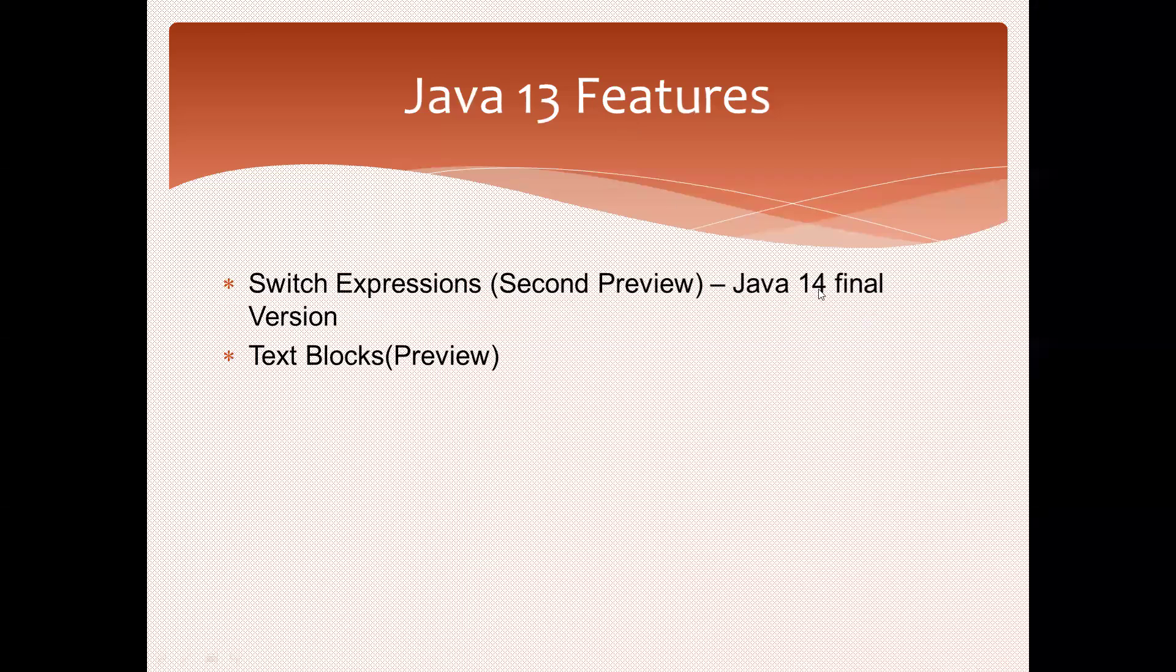Text blocks is introduced as a preview concept in Java 13 and finalized in Java 16. So there aren't many topics to discuss about Java 13 features.